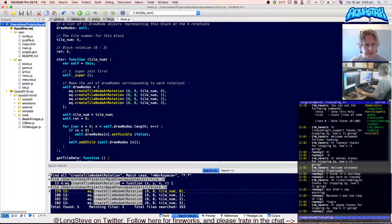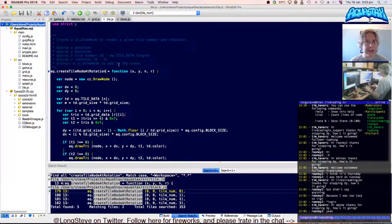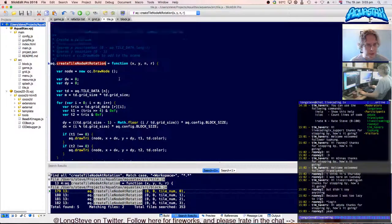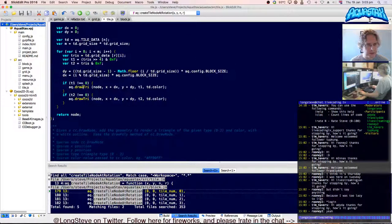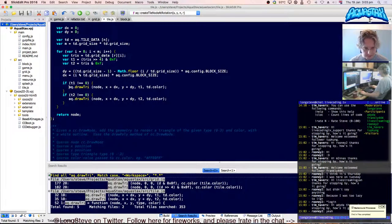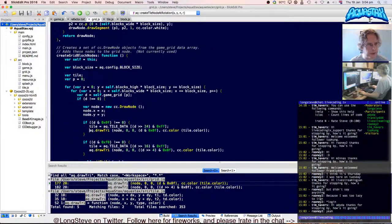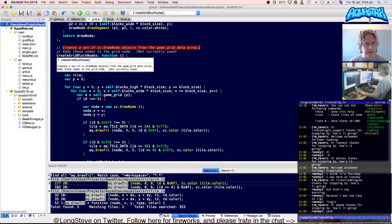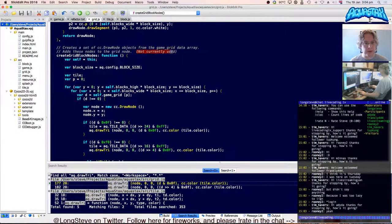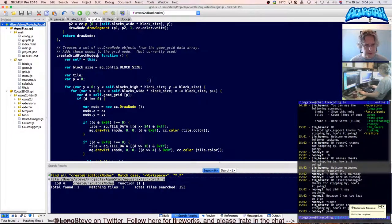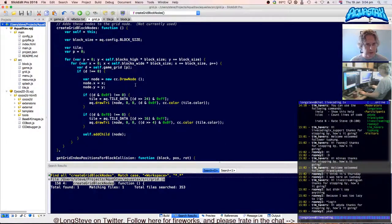So createTileNodeAtRotation actually uses drawTriangle. What else uses drawTriangle? There are two points in tile and also in grid. What does grid do there? 'Create grid block nodes — creates a set of ccDrawNode objects from the game grid data array. Adds these nodes to the grid node.' Not currently used. This looks like it's something that loops over the game grid data and creates draw nodes that will render it. Why is that not used then?